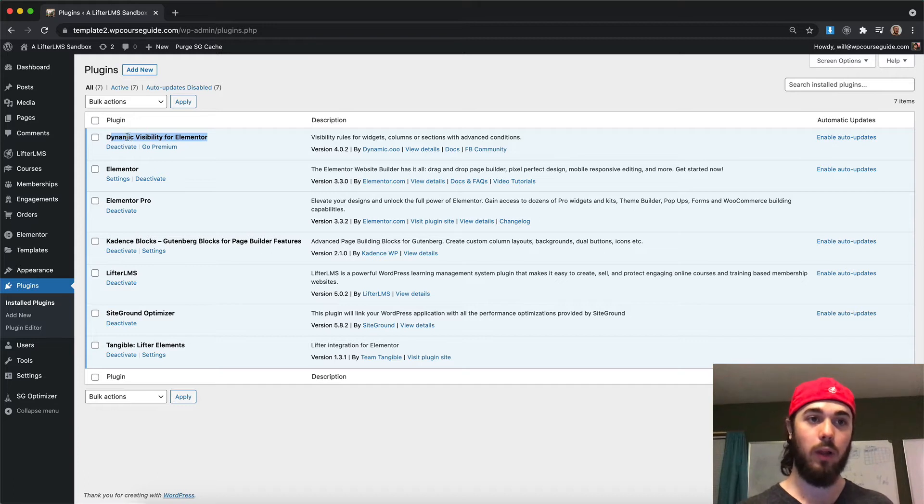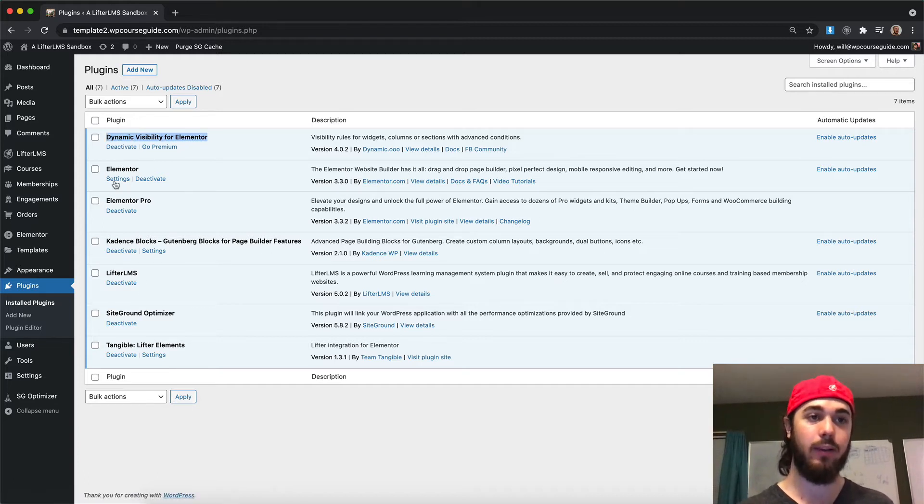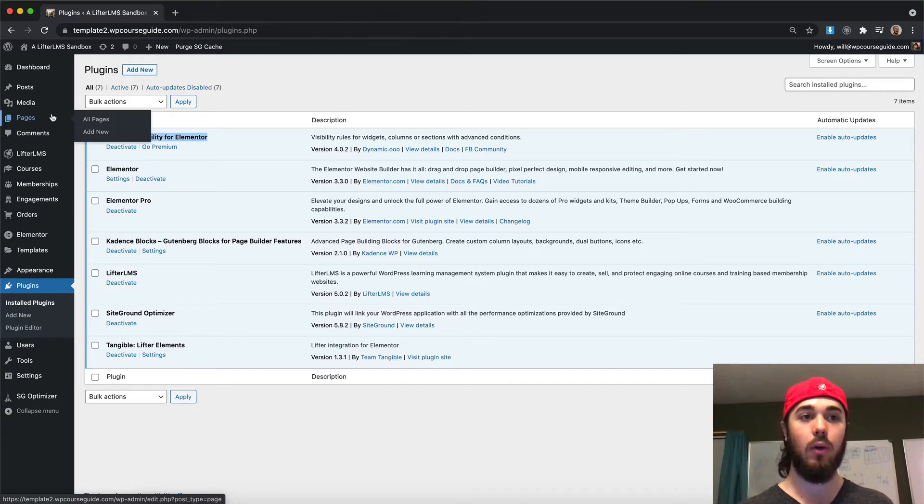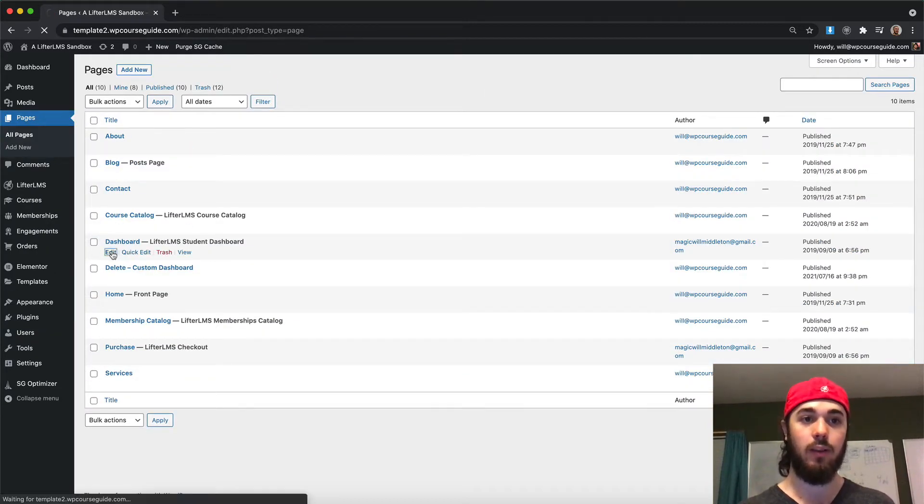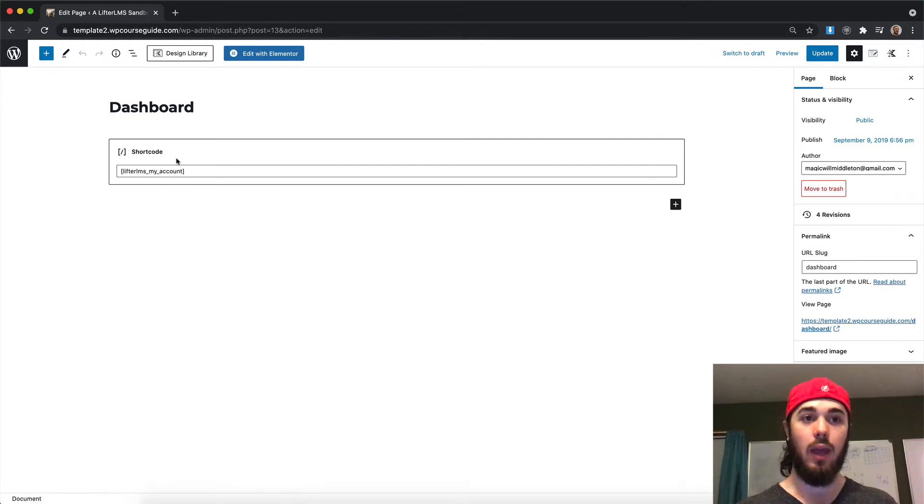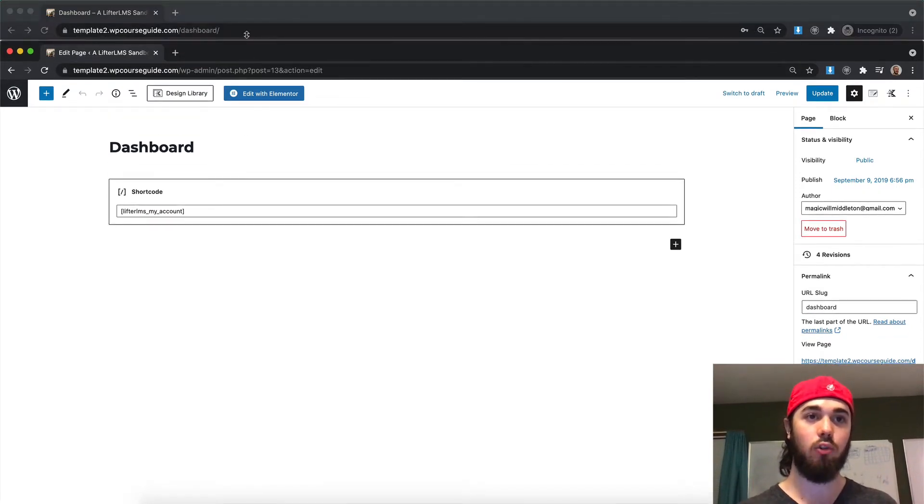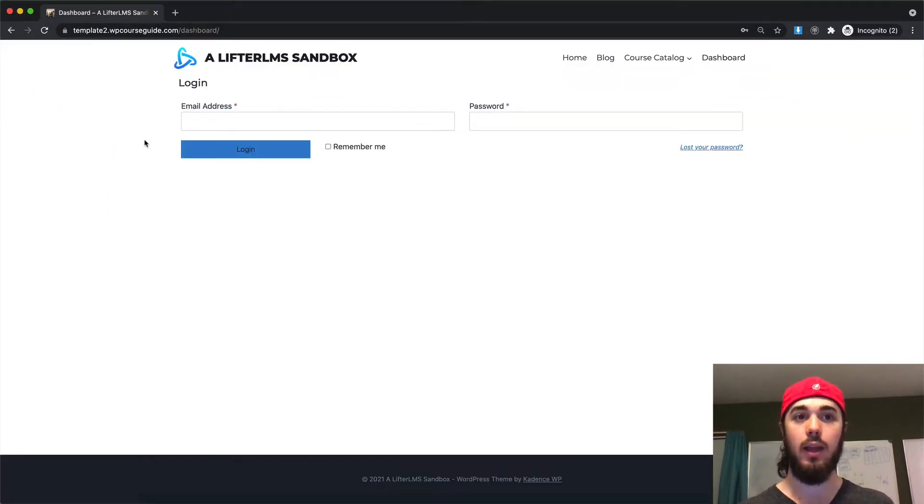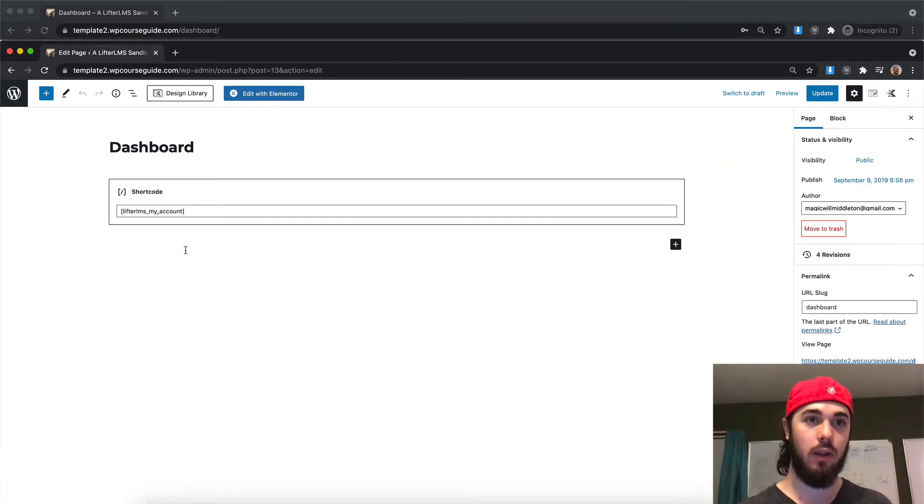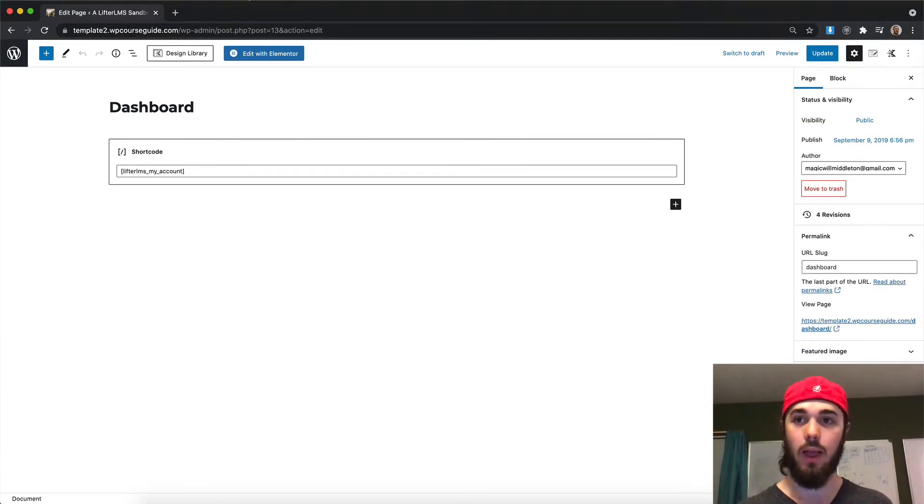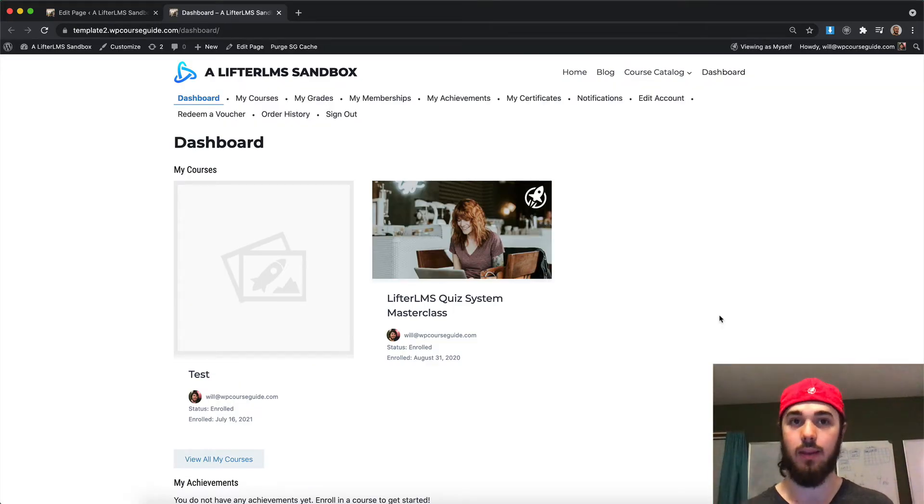So those are the four plugins we're using: Dynamic Visibility, Elementor, Elementor Pro, and Lifter LMS. So the first thing I'm going to want to do is edit my student dashboard page, and we can see currently it's just the default WordPress editor with the Lifter LMS My Account shortcode on there, and that's populating this general form here, as well as the Lifter LMS data that it populates when you're logged in.